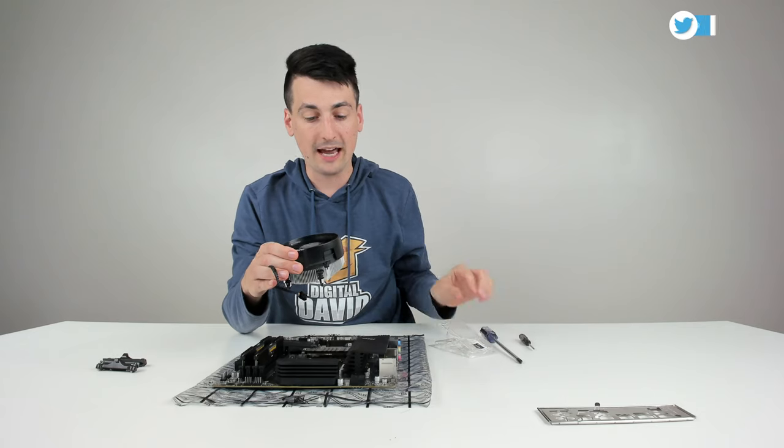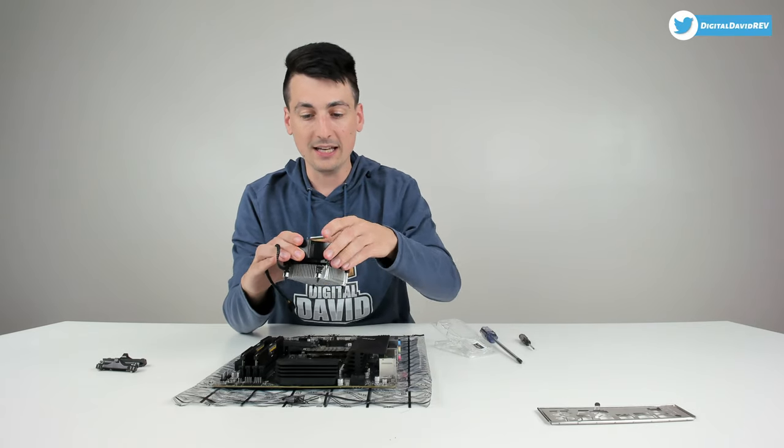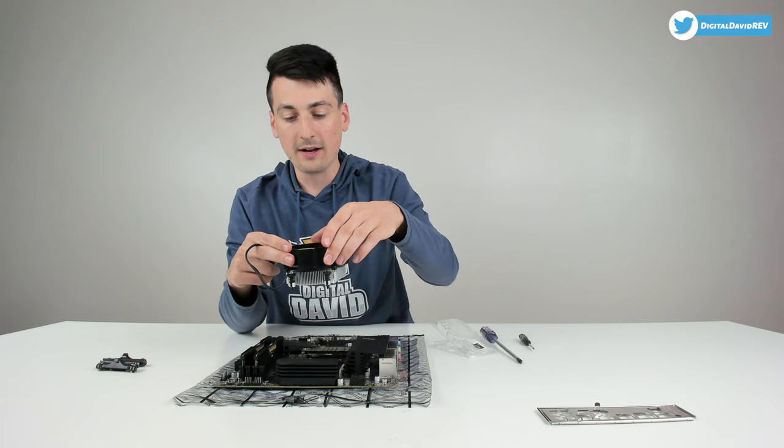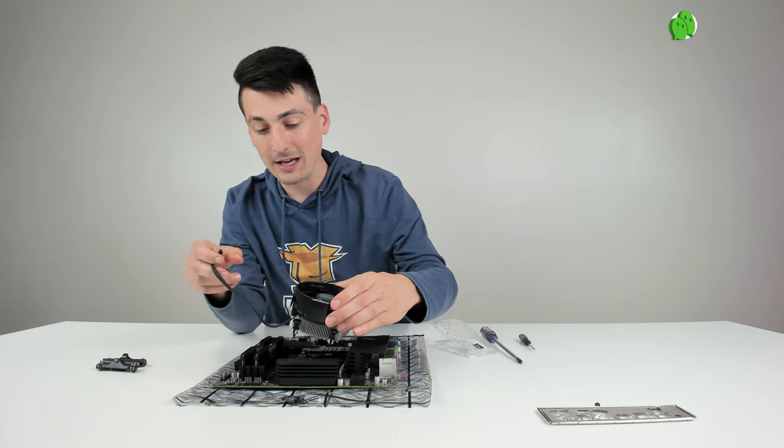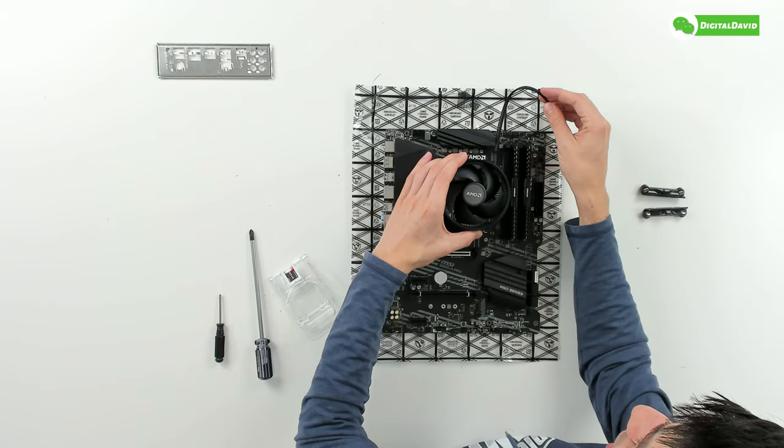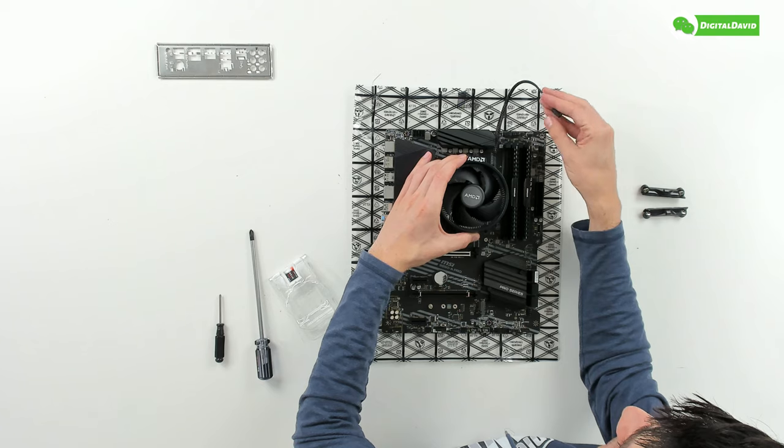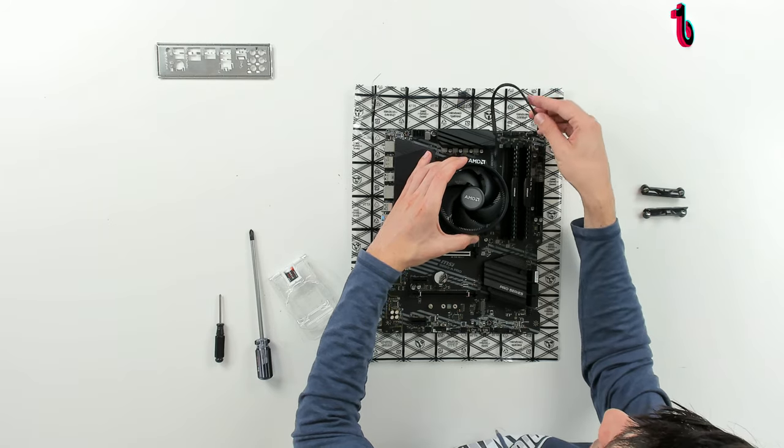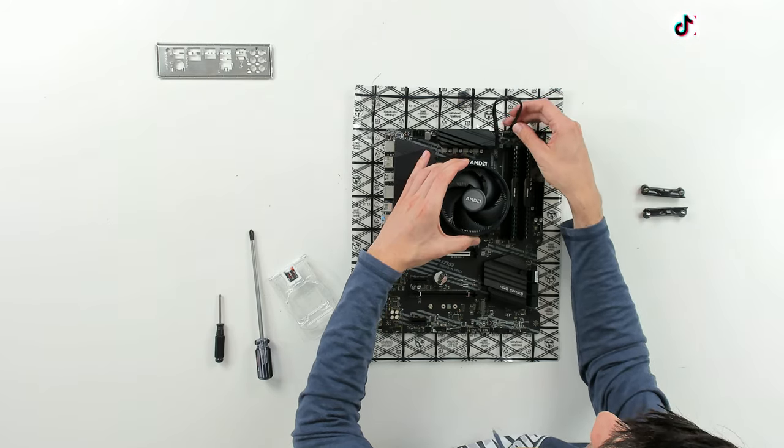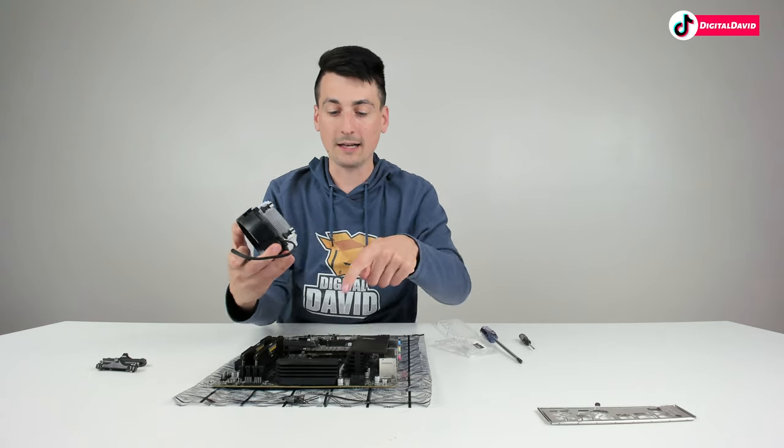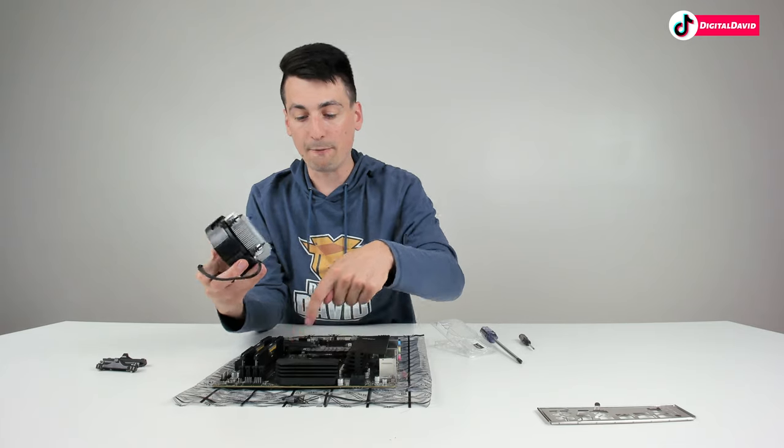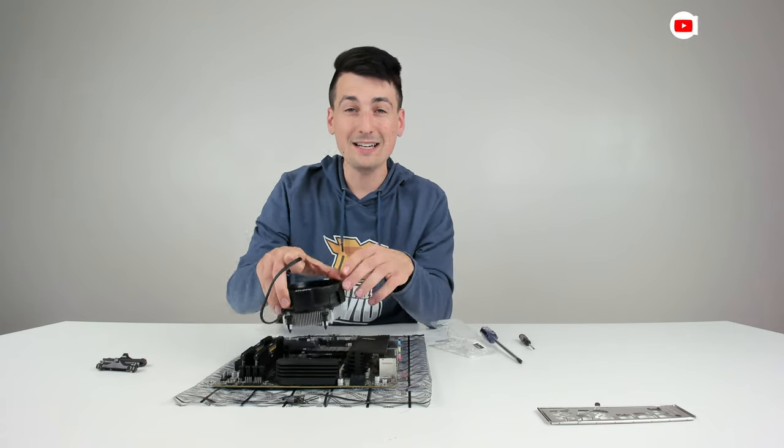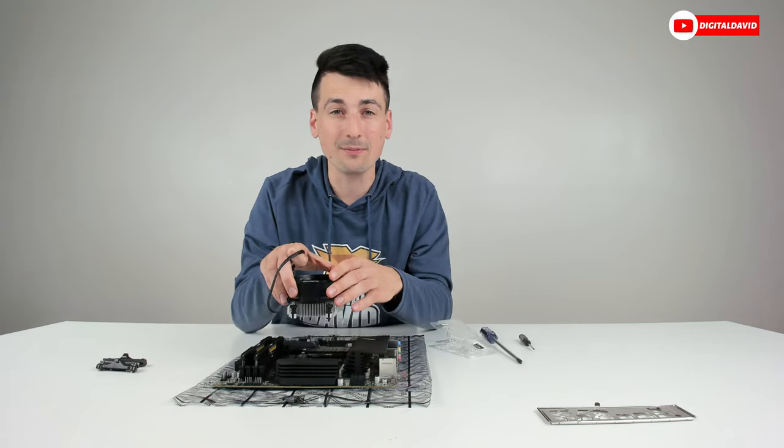For me the only issue is now since I moved the fan it's harder to get the screwdriver here, but I don't think I'm going to have any issues getting everything installed. I wanted to do that to try out and see that'll help the cable management a little bit.